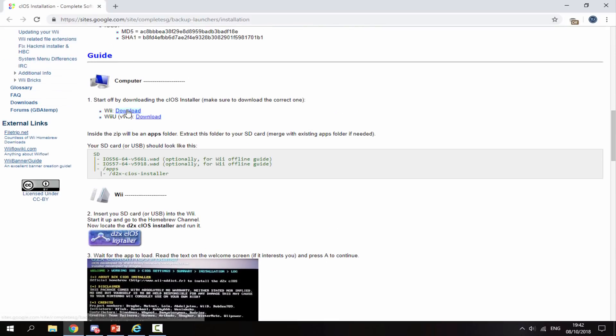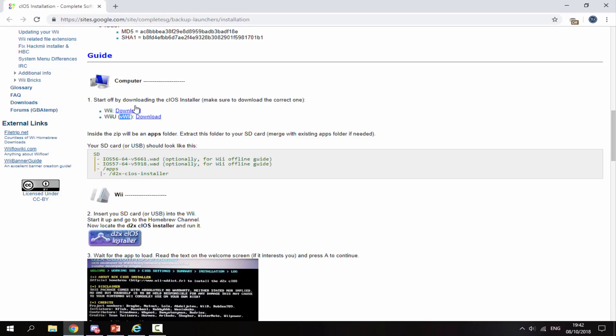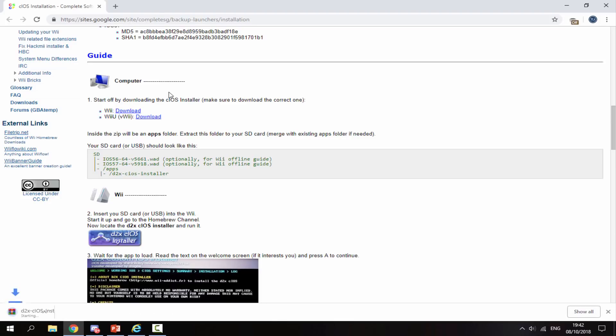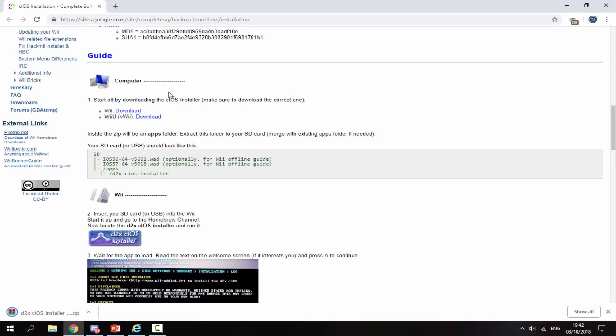This does work on Wii U as well. I'll just be showing it for the normal Wii in this video because the Wii U virtual Wii has some different steps. If you're using the original Wii like me, just click on the blue download tab right here and that will begin downloading the zip file you need.